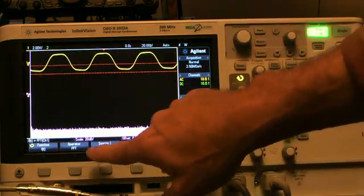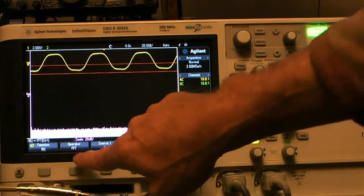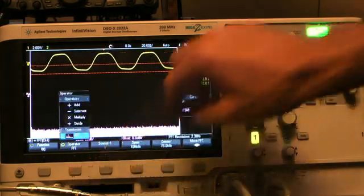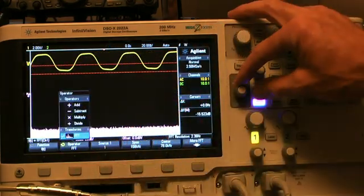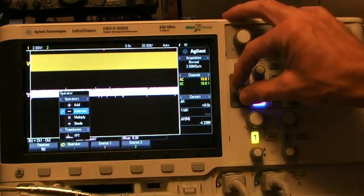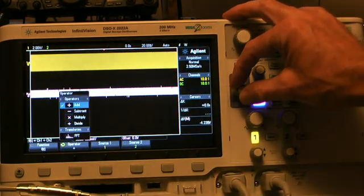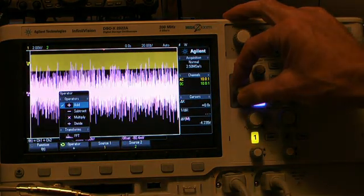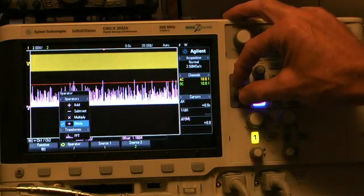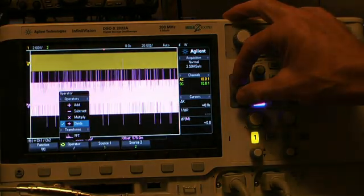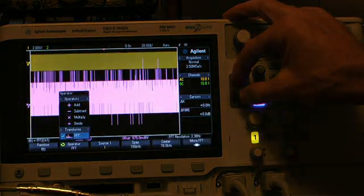And it only does it if the operator, right, the aliasing is gone. Add, subtract, multiply, divide, all work normally.